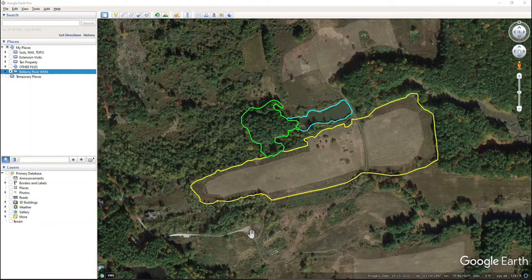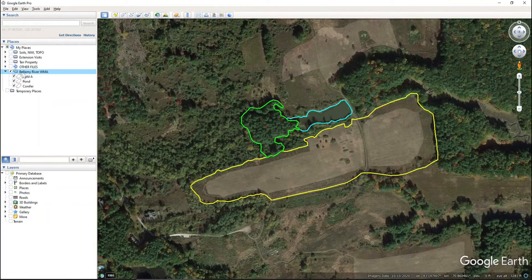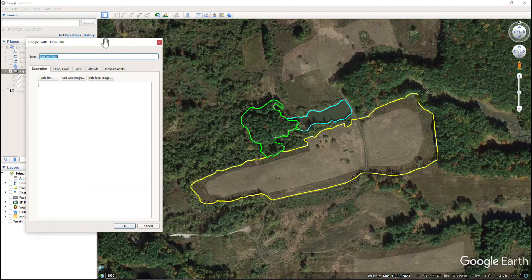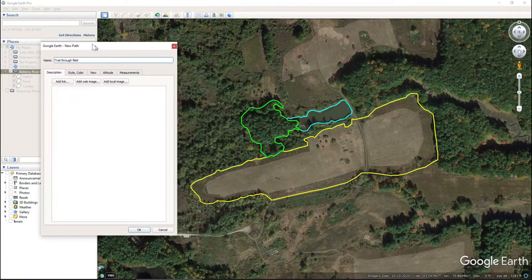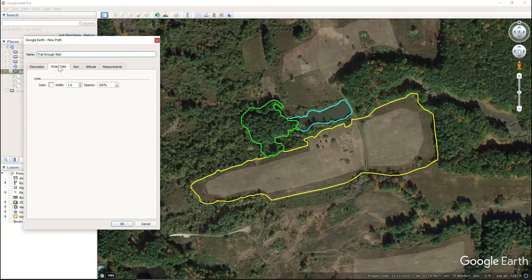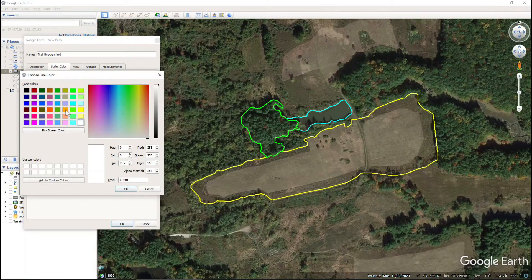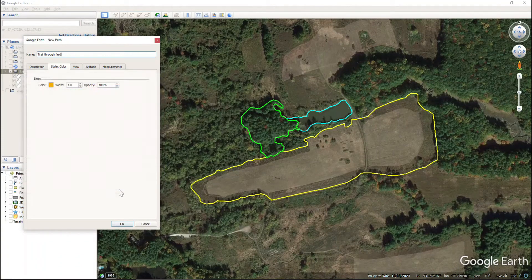First, make sure that the next element we add goes into the Bellamy River folder — just click that. Then come up here to Add Path and give it a name; we'll say 'trail through field.' Then we'll choose a different color — we'll choose orange — and click OK.